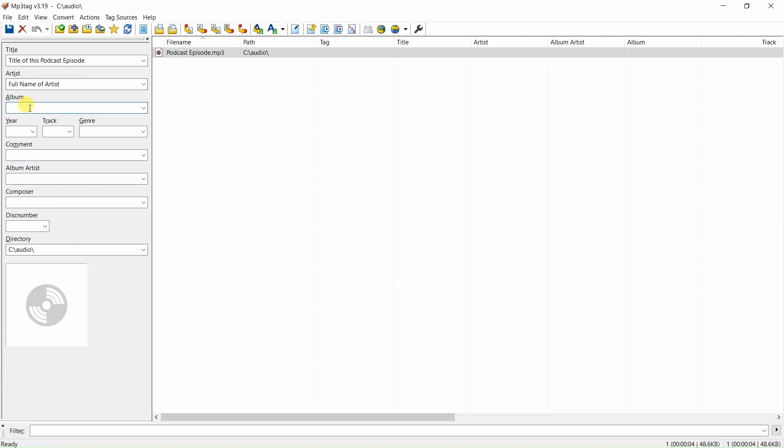Enter the album name—enter the name of your podcast. Enter year, enter the year this podcast episode is being published.